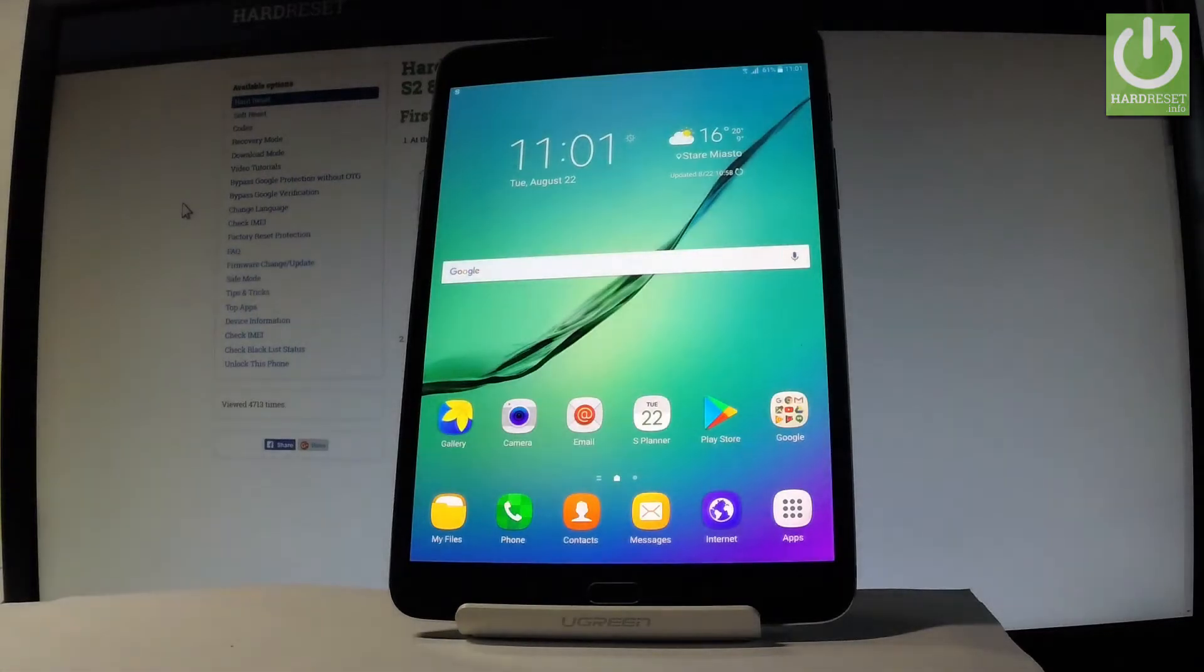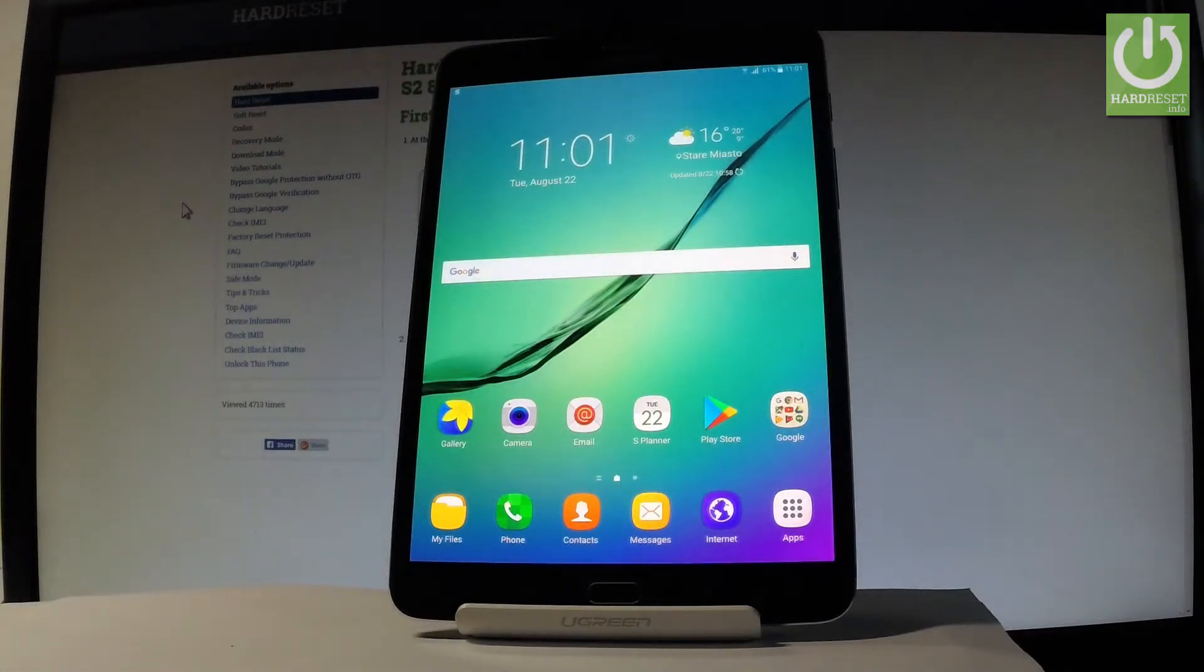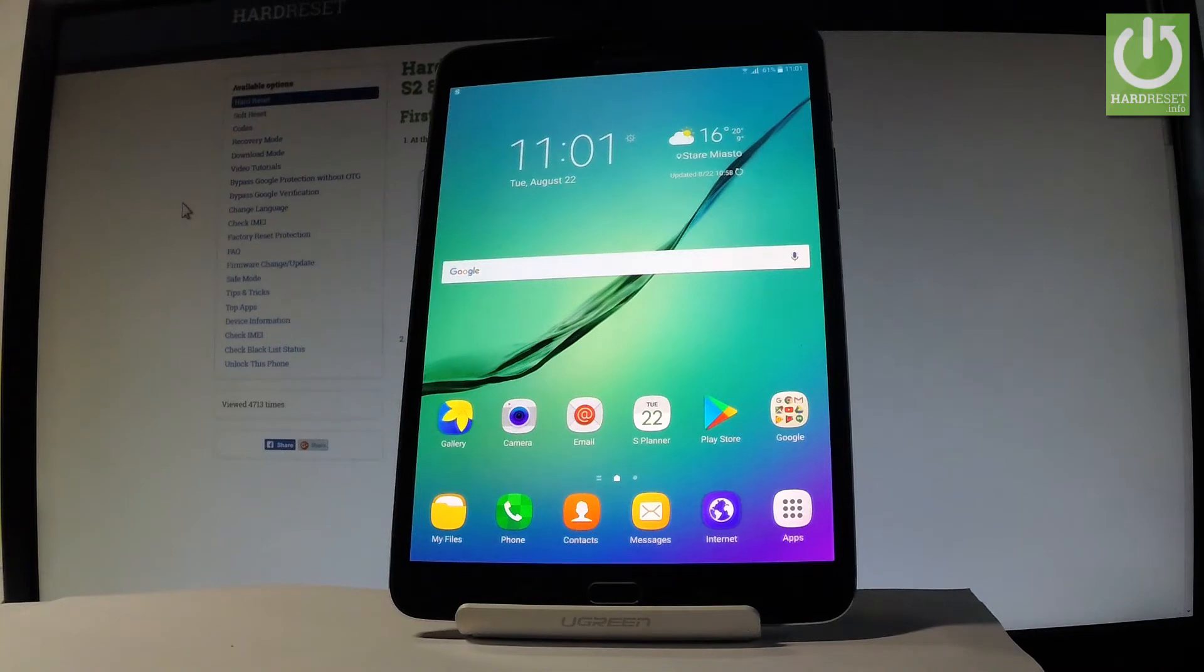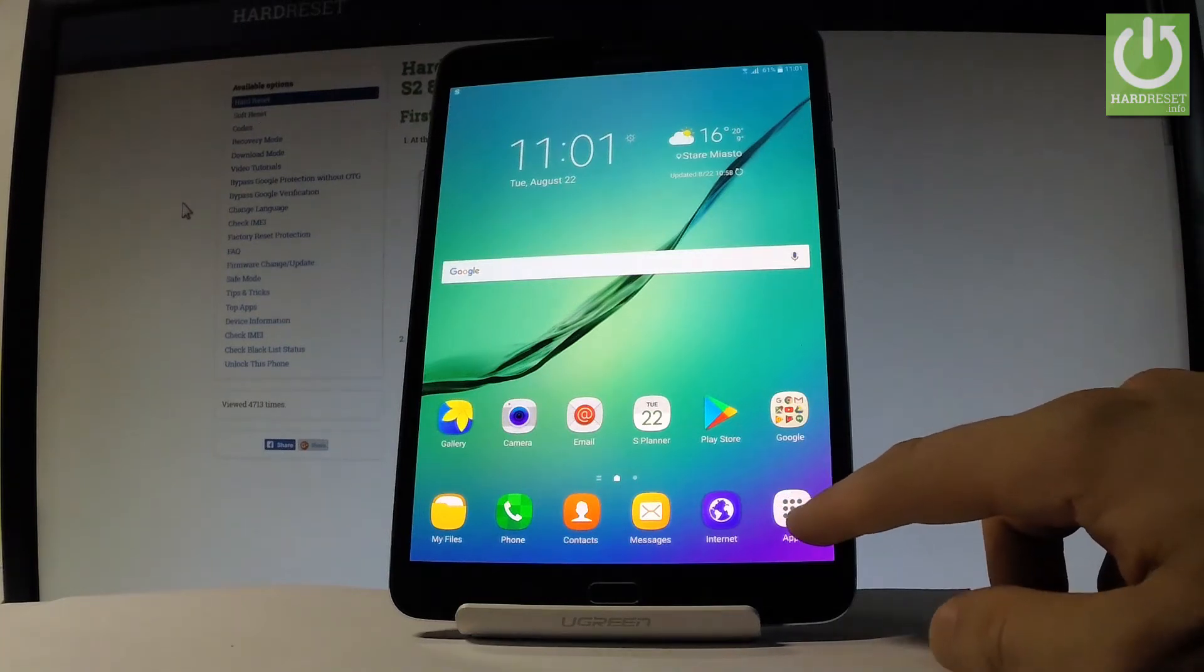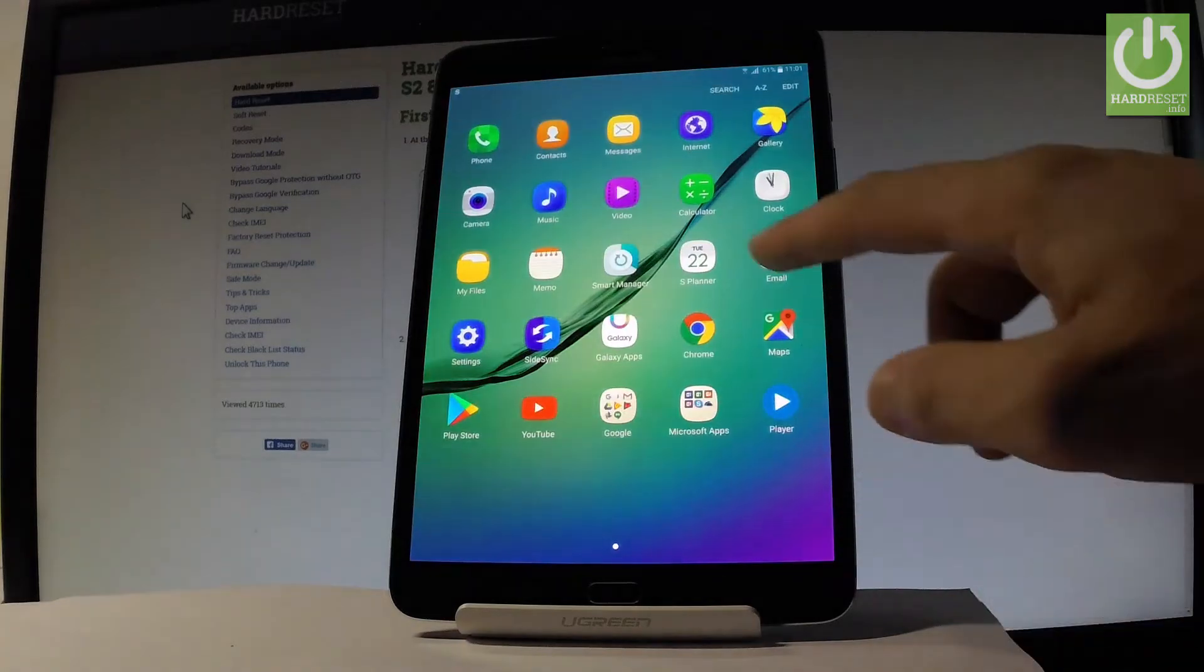Here I have Samsung Galaxy Tab S2 and let me show you how to accomplish reset all settings on the following device. So at the very beginning, let's start by using the home screen. Let's tap the apps icon, find and select the settings.